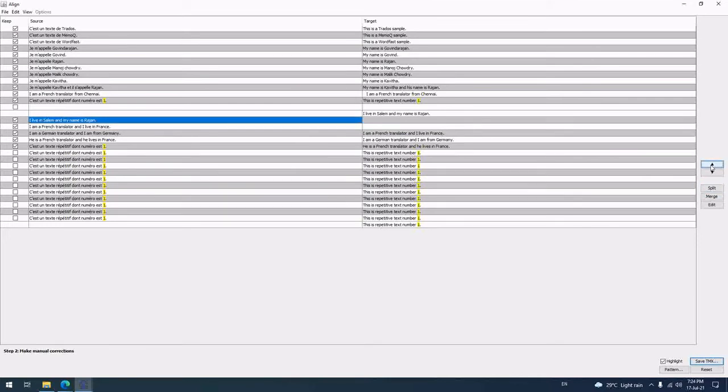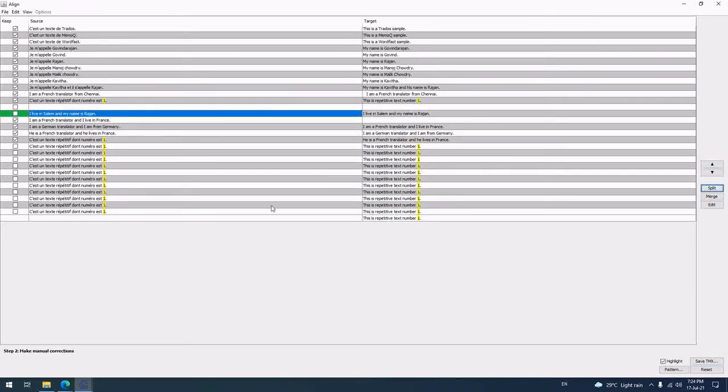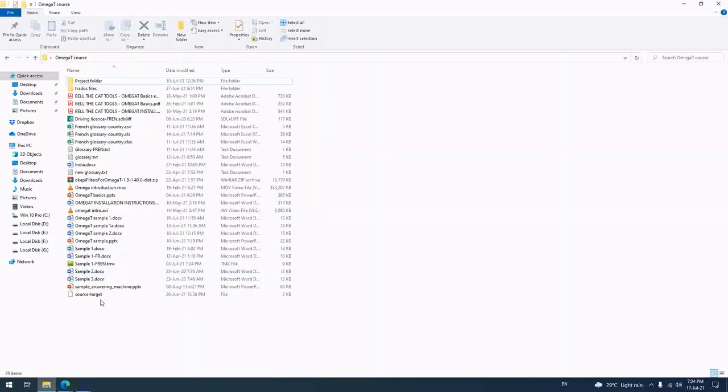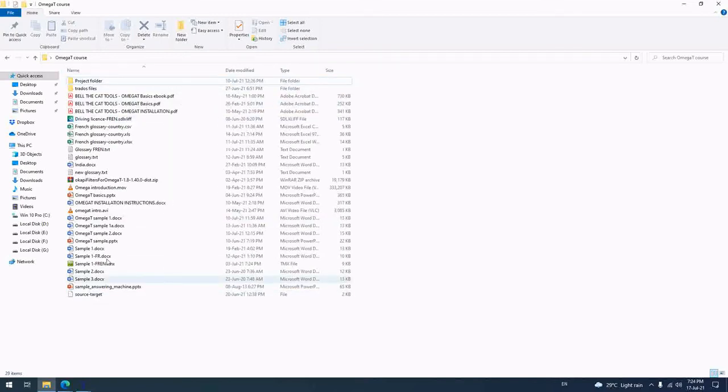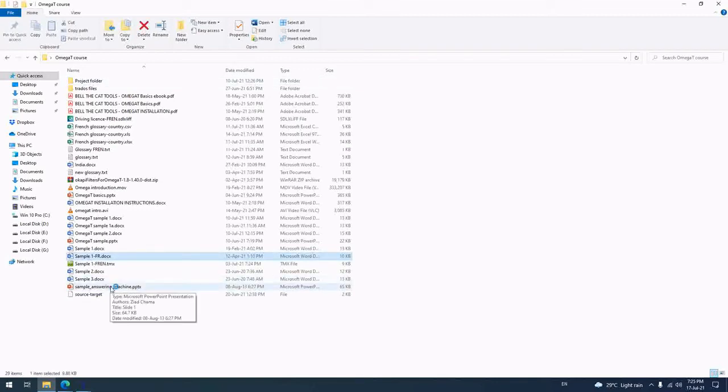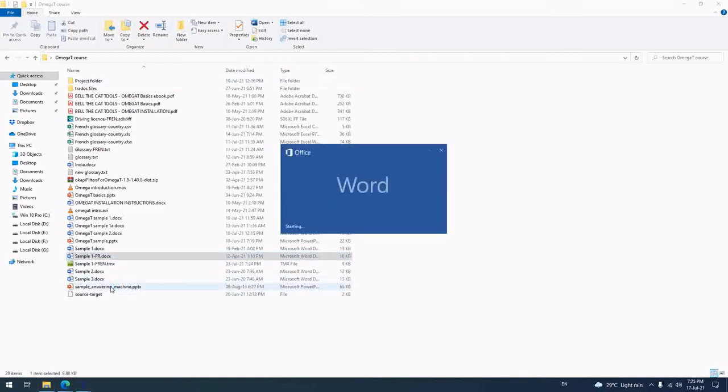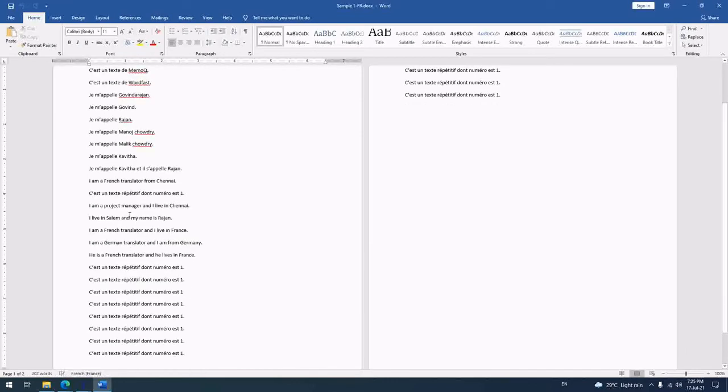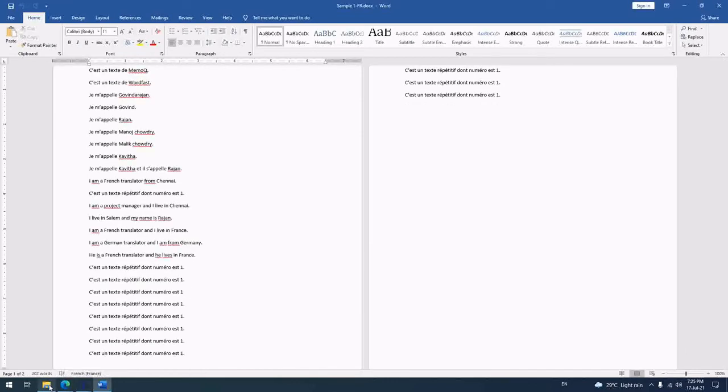Just you have to select. Then you have to create separate file only. I will show you the source and target file now. Let me show you in the Word. You should create a separate source and target only. Now let me open the target file.